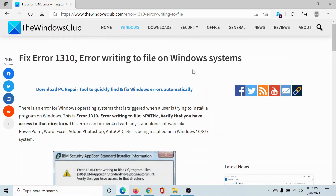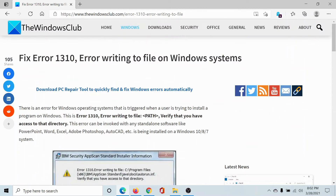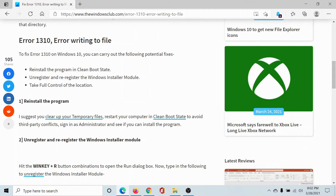Welcome to the Windows Club. If you encounter error 1310 — error writing to file — on Windows systems while trying to install a program on your computer, then either read through this article on the Windows Club (the link to which has been shared in the description section) or simply try the following troubleshooting steps.